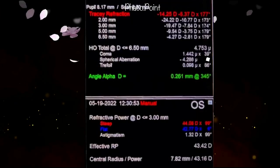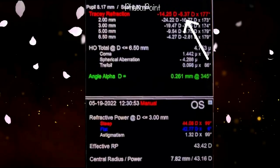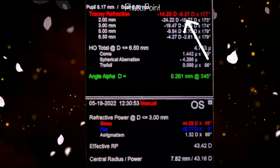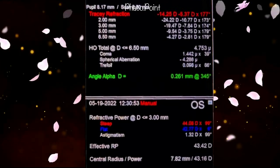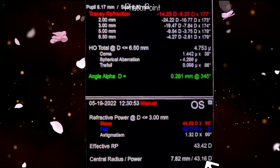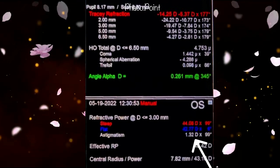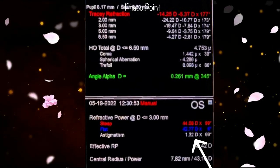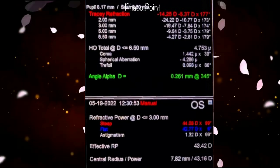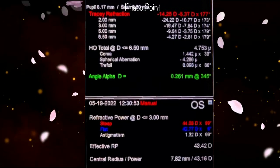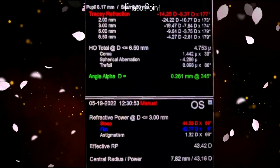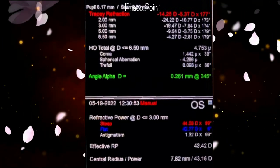I'd like you to note that the patient's refractive cylinder is minus 5.37 diopters at 177 degrees, whereas the corneal cylinder is a mere 1.32 diopters at 99 degrees. This signifies that a large amount of the refractive cylinder is contributed by the lens.